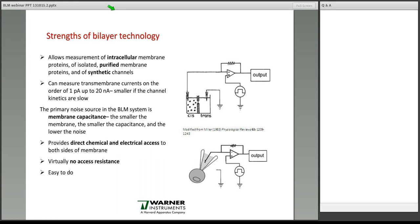Another strength of working with the bilayer is that it provides direct chemical and electrical access to both sides of the membrane. This has the benefit that you can change solutions on either side, and it's a very easy system to work with. There is virtually no access resistance to working in a bilayer system.